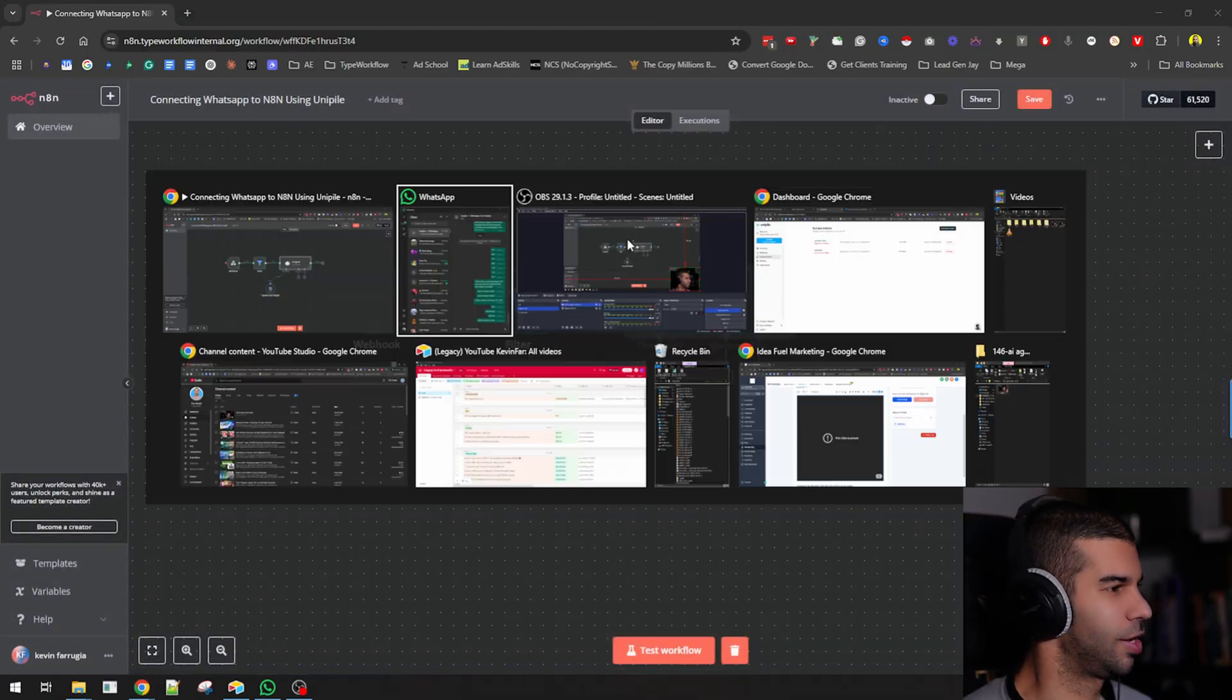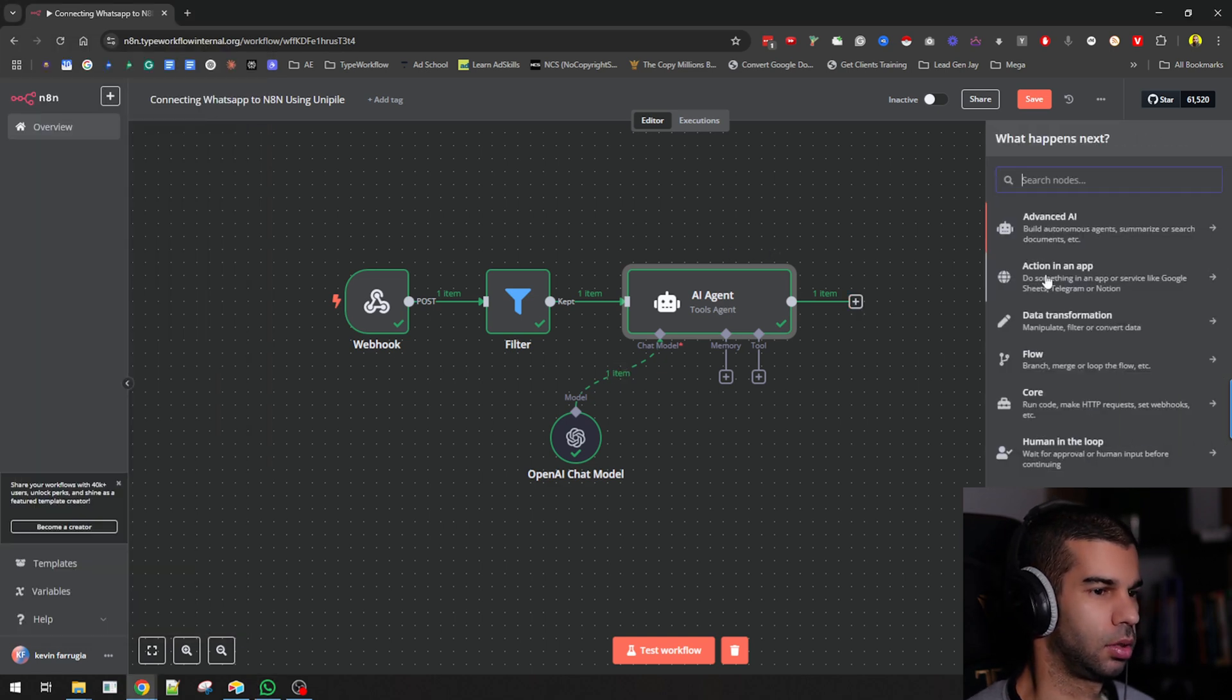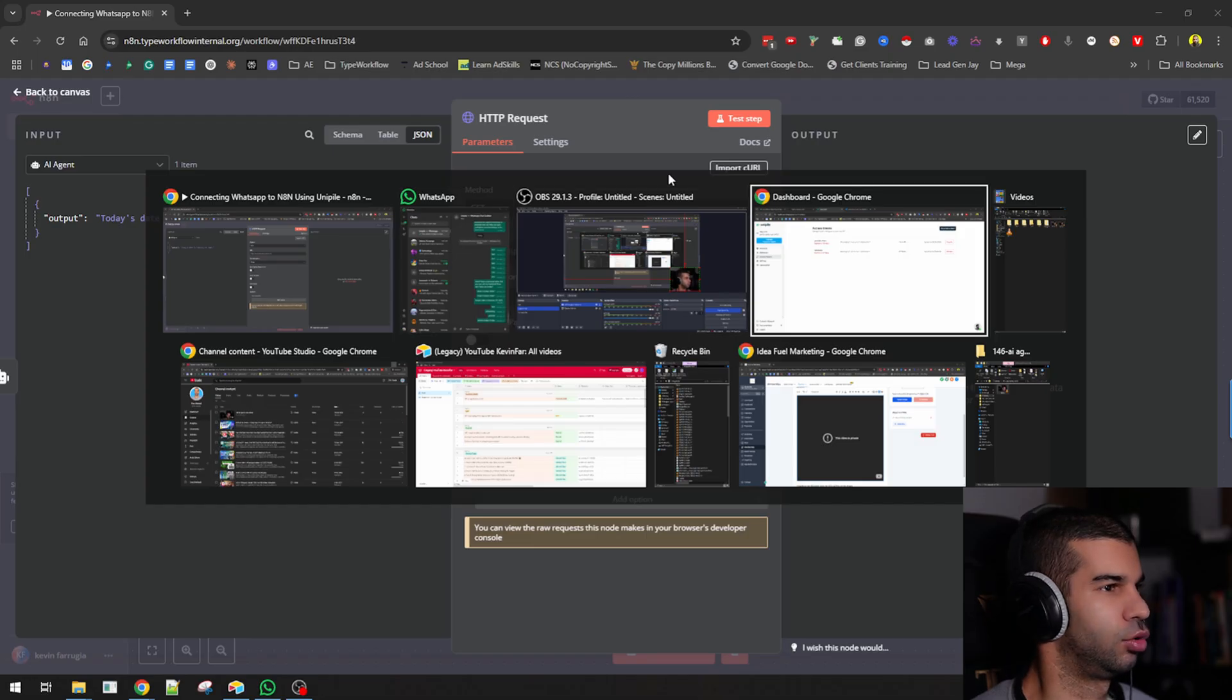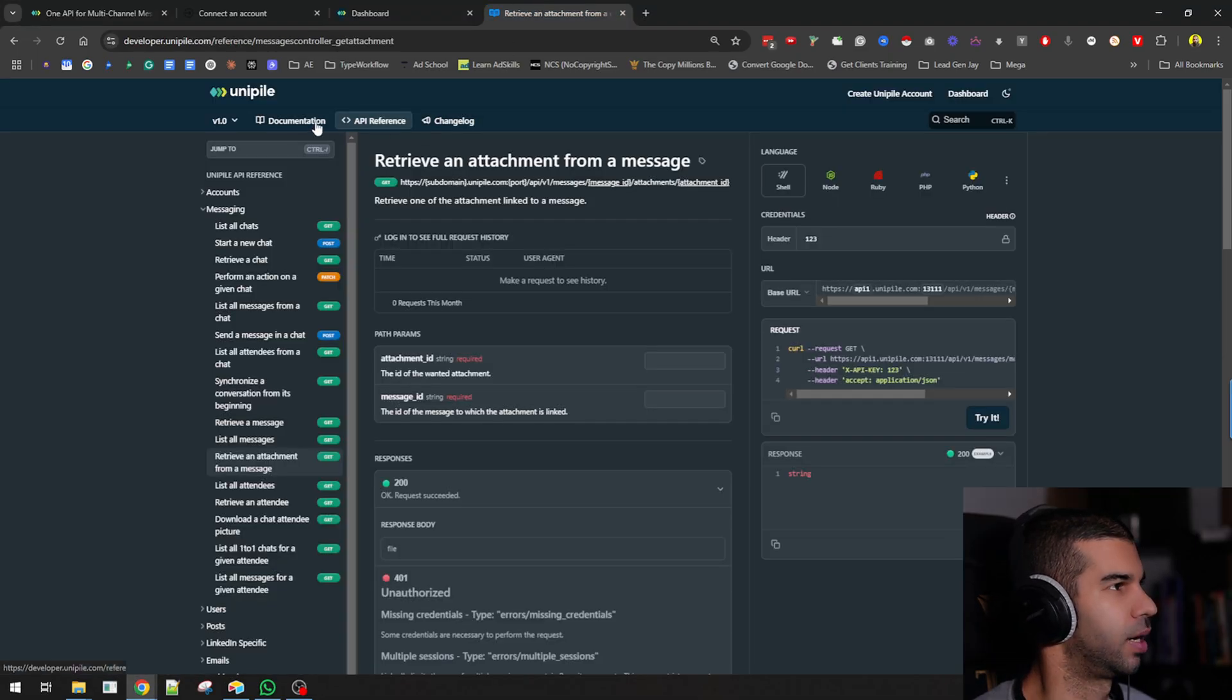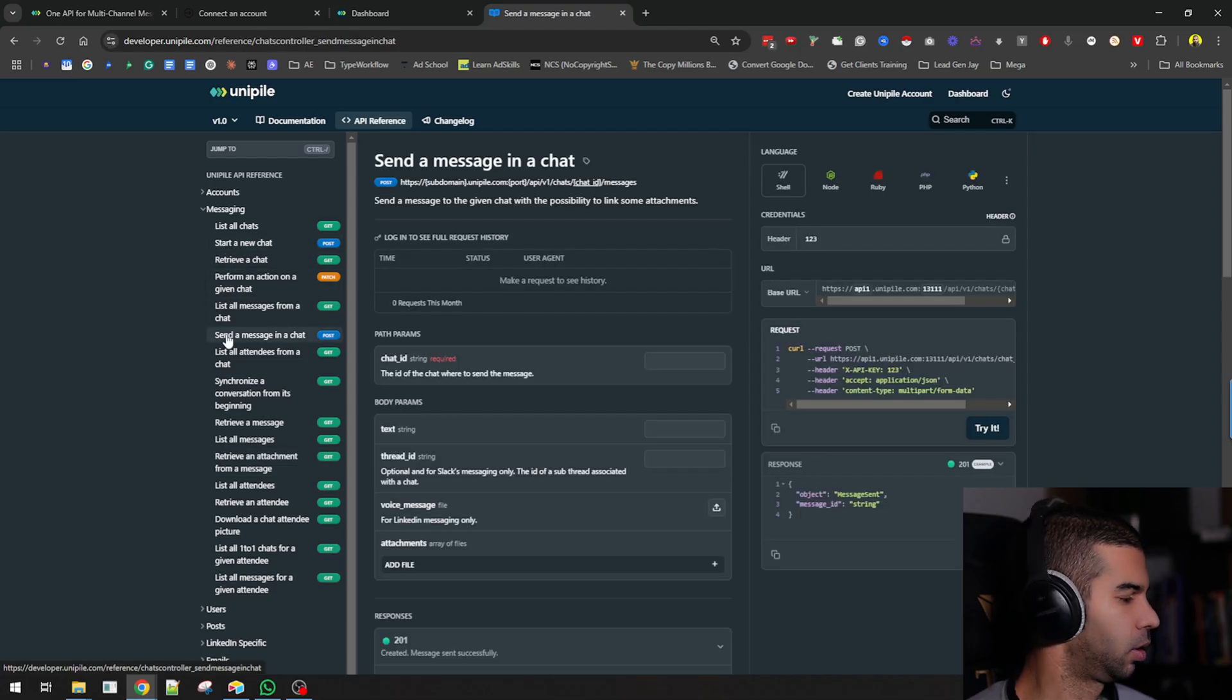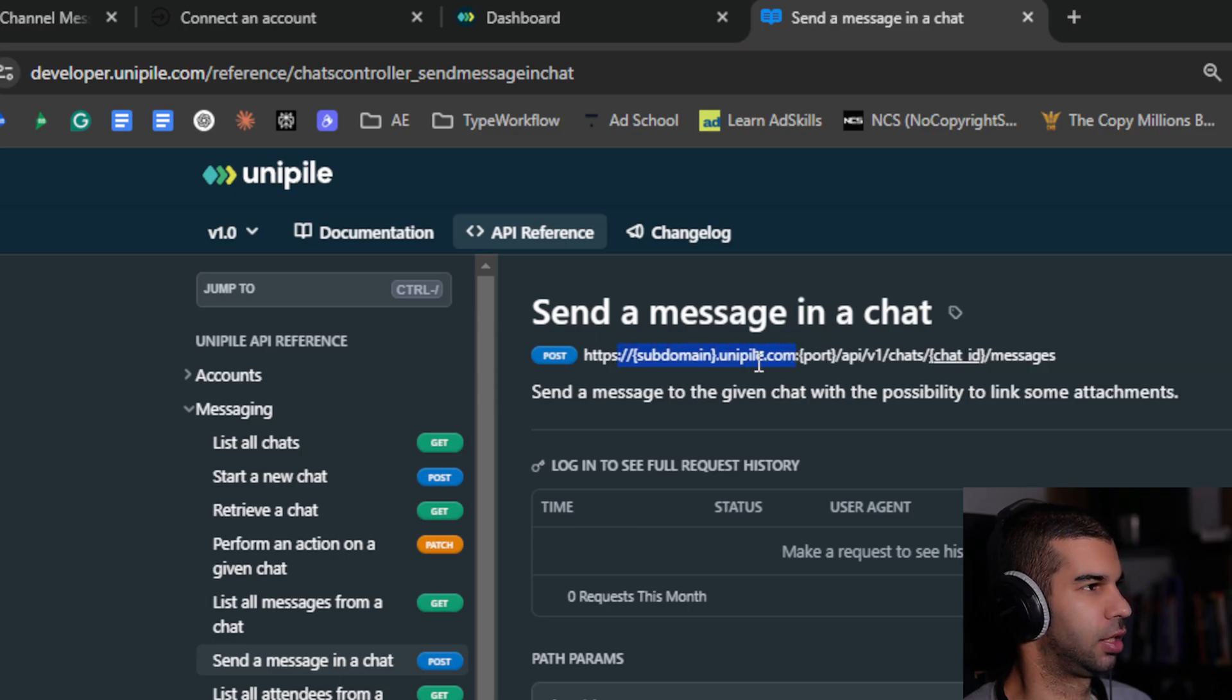The last thing I want to do here is send a message back to this WhatsApp specific channel. So I'm going to go to HTTP request. If I go back to Unipile's documentation and look at send a message in a chat, this is what I'm looking for. I need the subdomain and I need the chat ID.